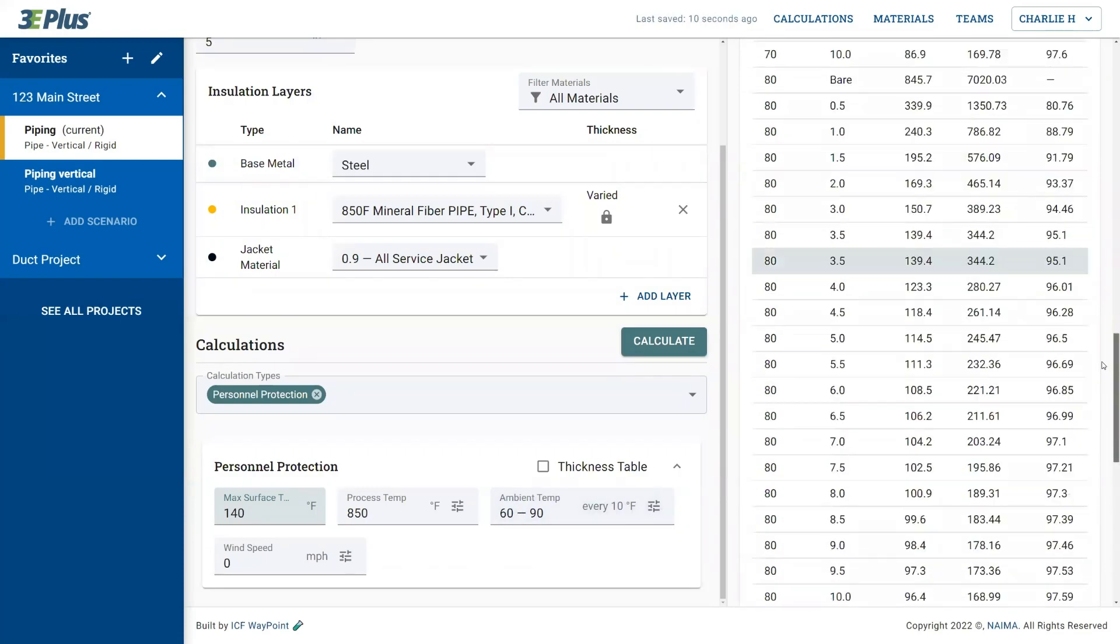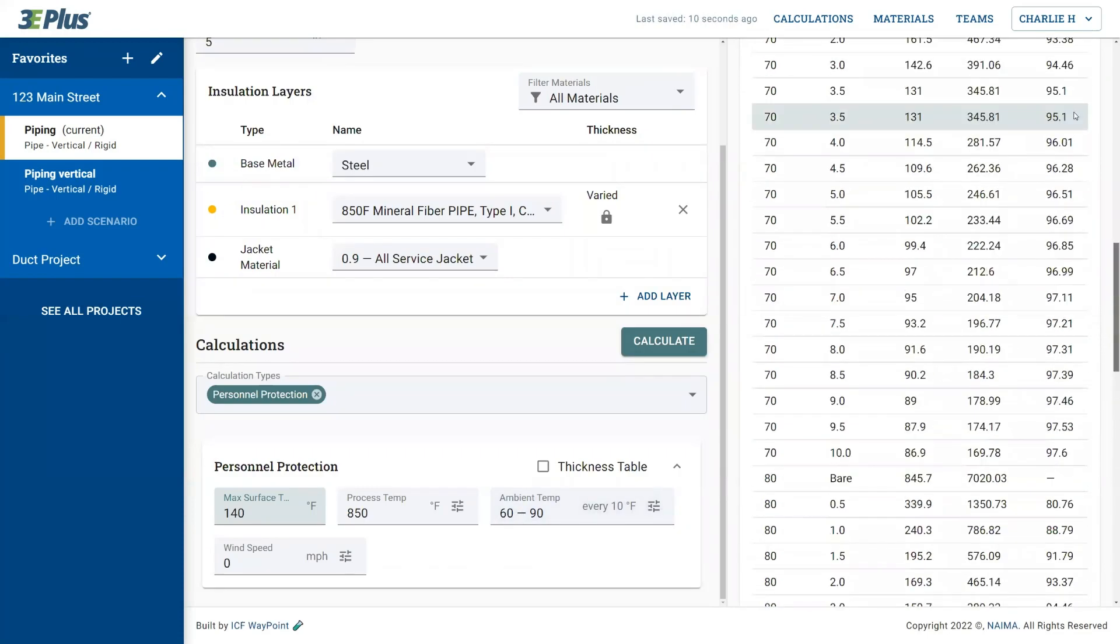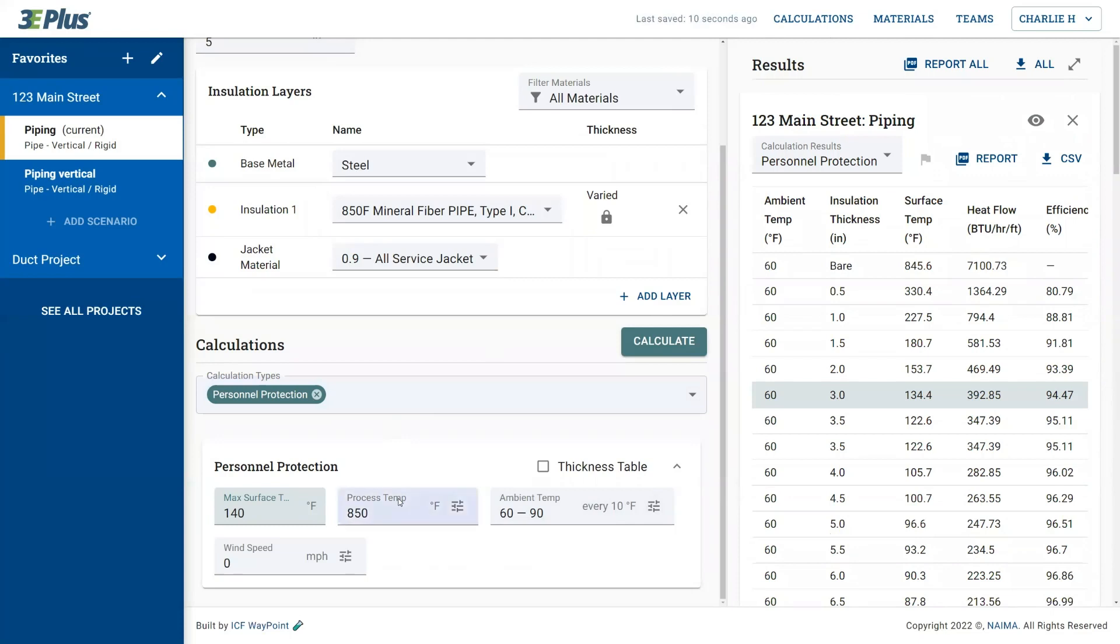And you can see if you vary multiple inputs from process temperature to wind speed to ambient temperature, you could create thousands of results, rows of results, to help you sort through that data for targeted calculations.